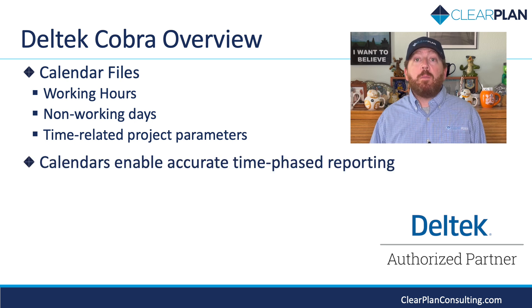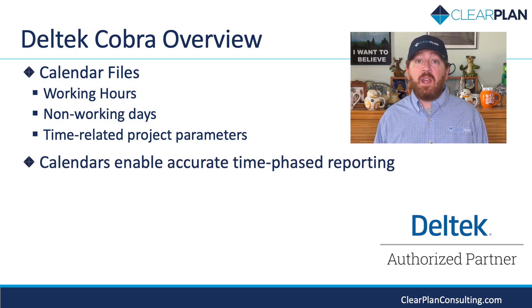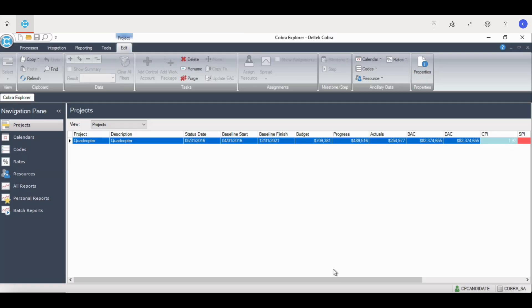Let me show you what Cobra looks like and go over some of its main features. When you open Cobra, you'll see this main screen. It will always open to this screen, and the projects that you see are the ones that you will have access to. If you don't have access to a project, you will not see it on this screen.